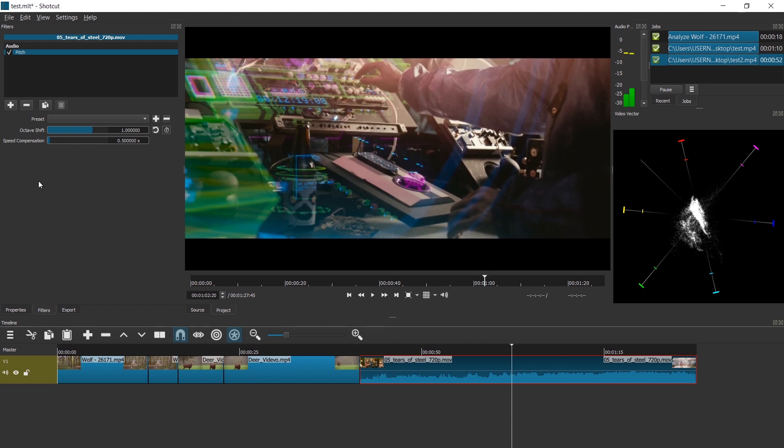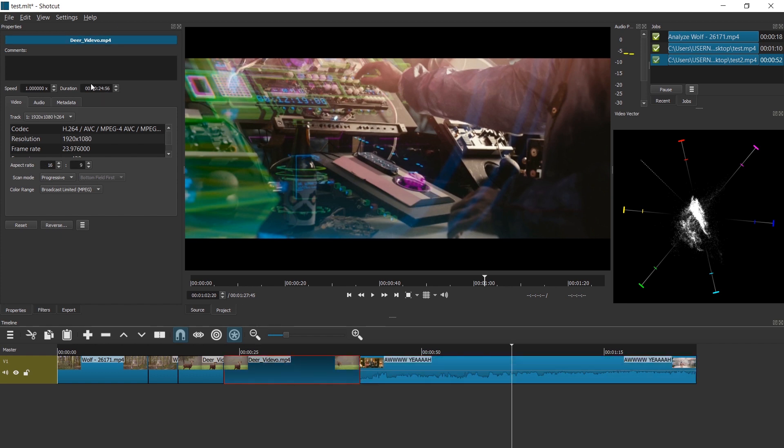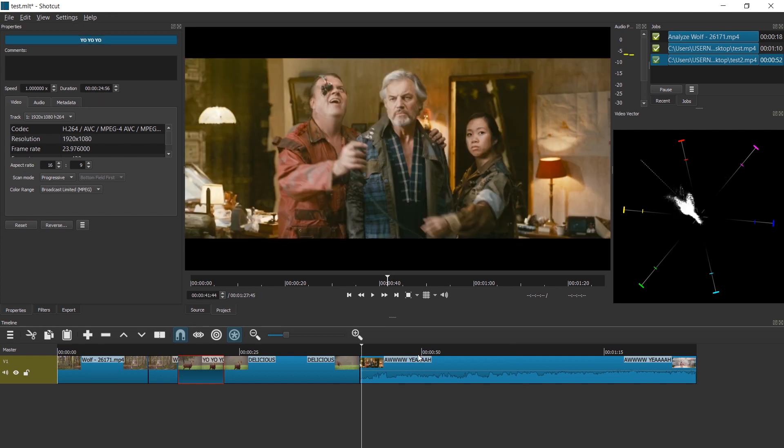So it turns out in properties, we can also rename clips now. Oh, yeah. There we go. Let's rename this to delicious. I'm pressing tab to confirm. Yo, yo. Nice. For complex projects, this might be interesting.